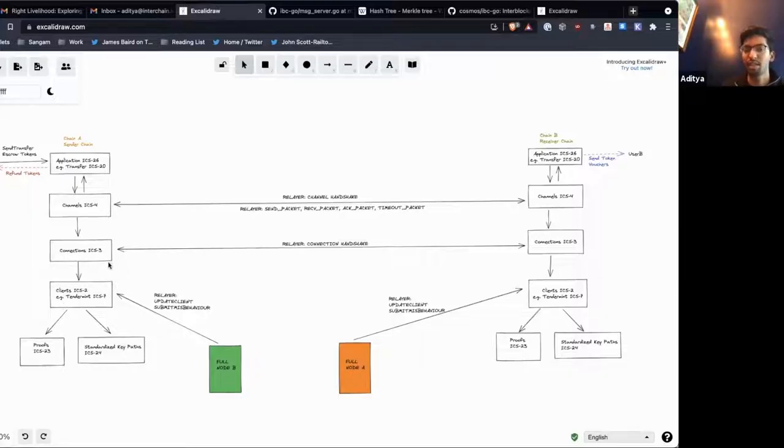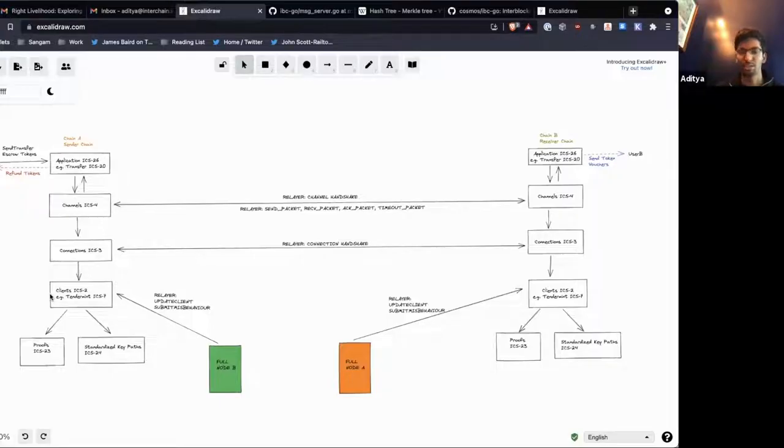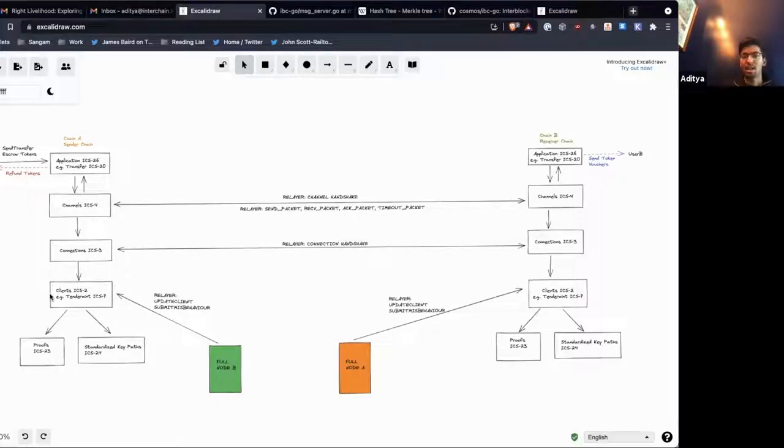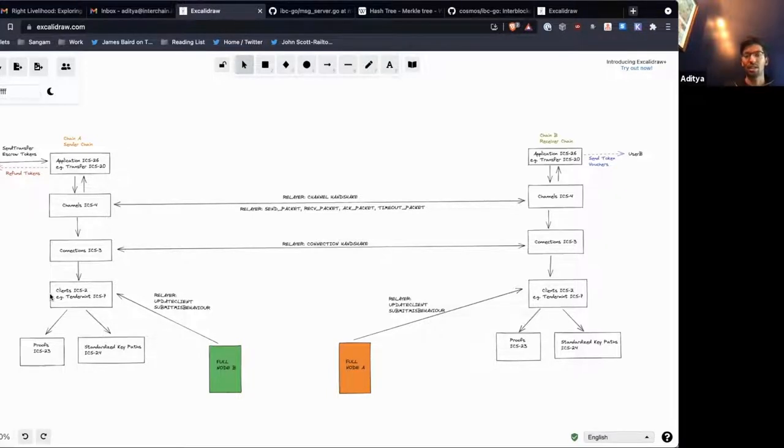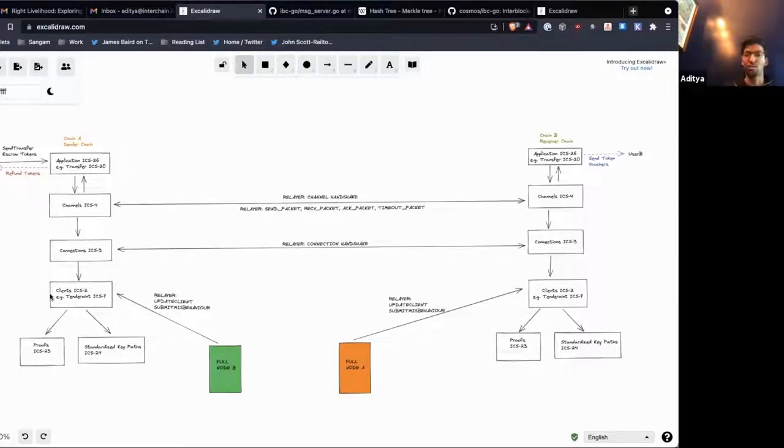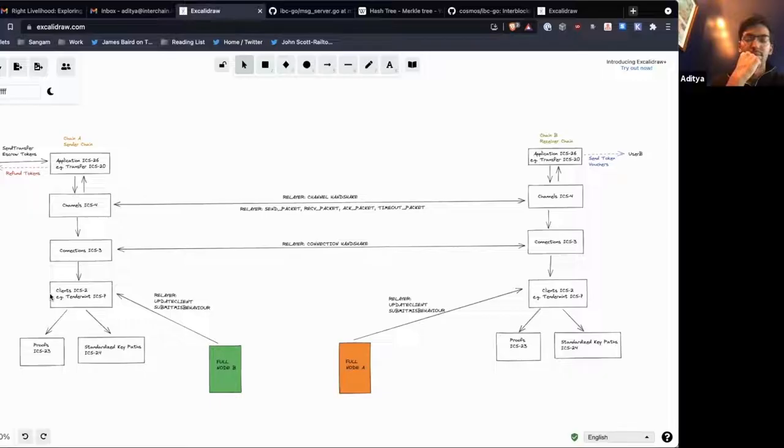The clients are really the heart of IBC I would say. If people ask how does IBC work, I would say that IBC works by having clients. If two chains want to talk to each other, they both have clients of each other on the chain, and relayers can send packets back and forth by proving inclusion of one or more messages inside of these clients.